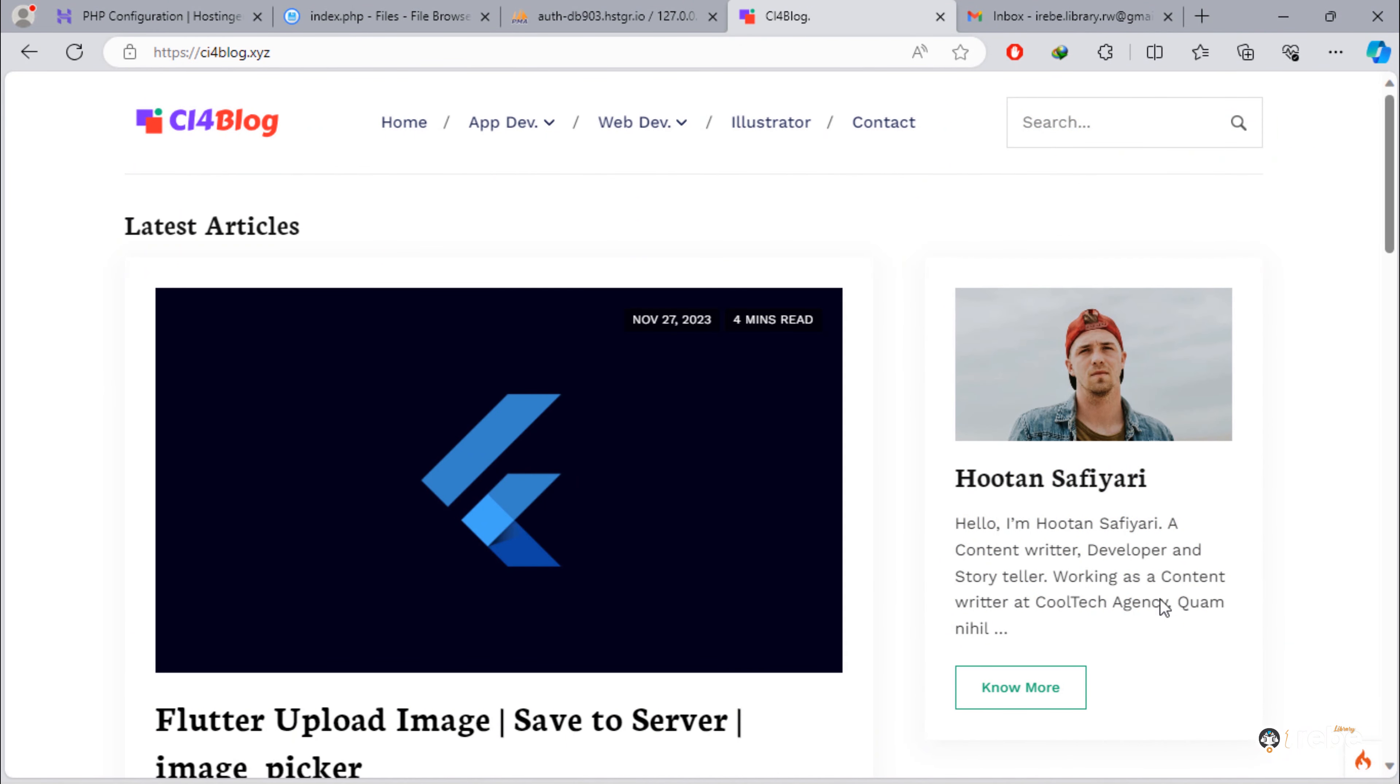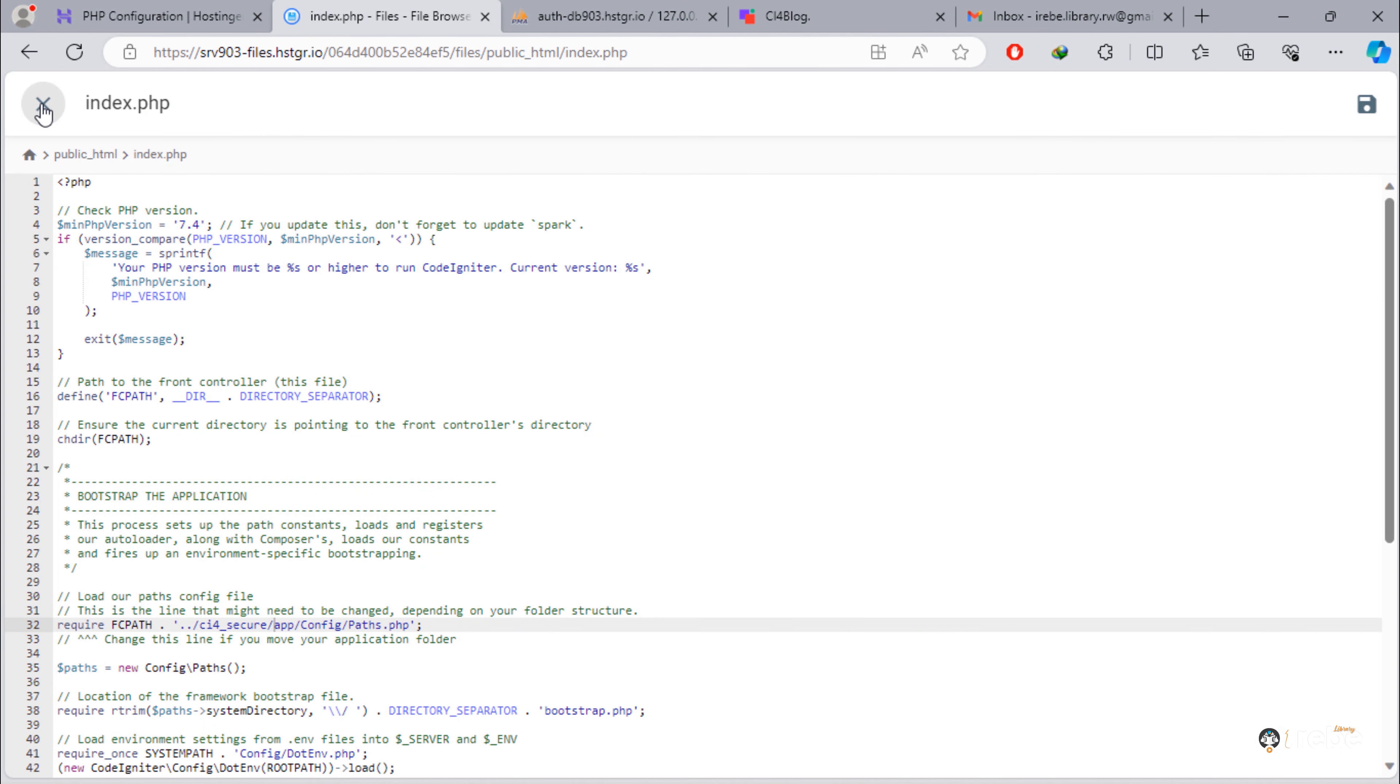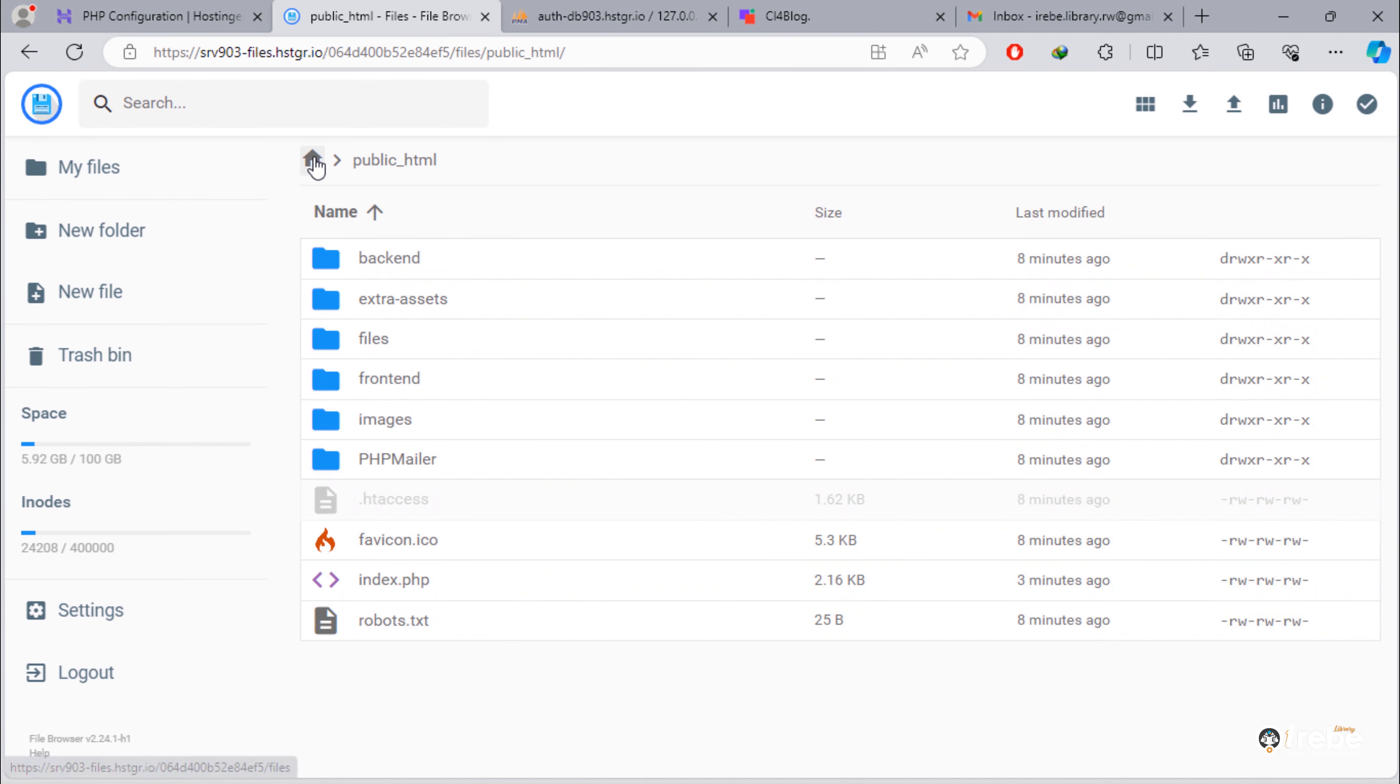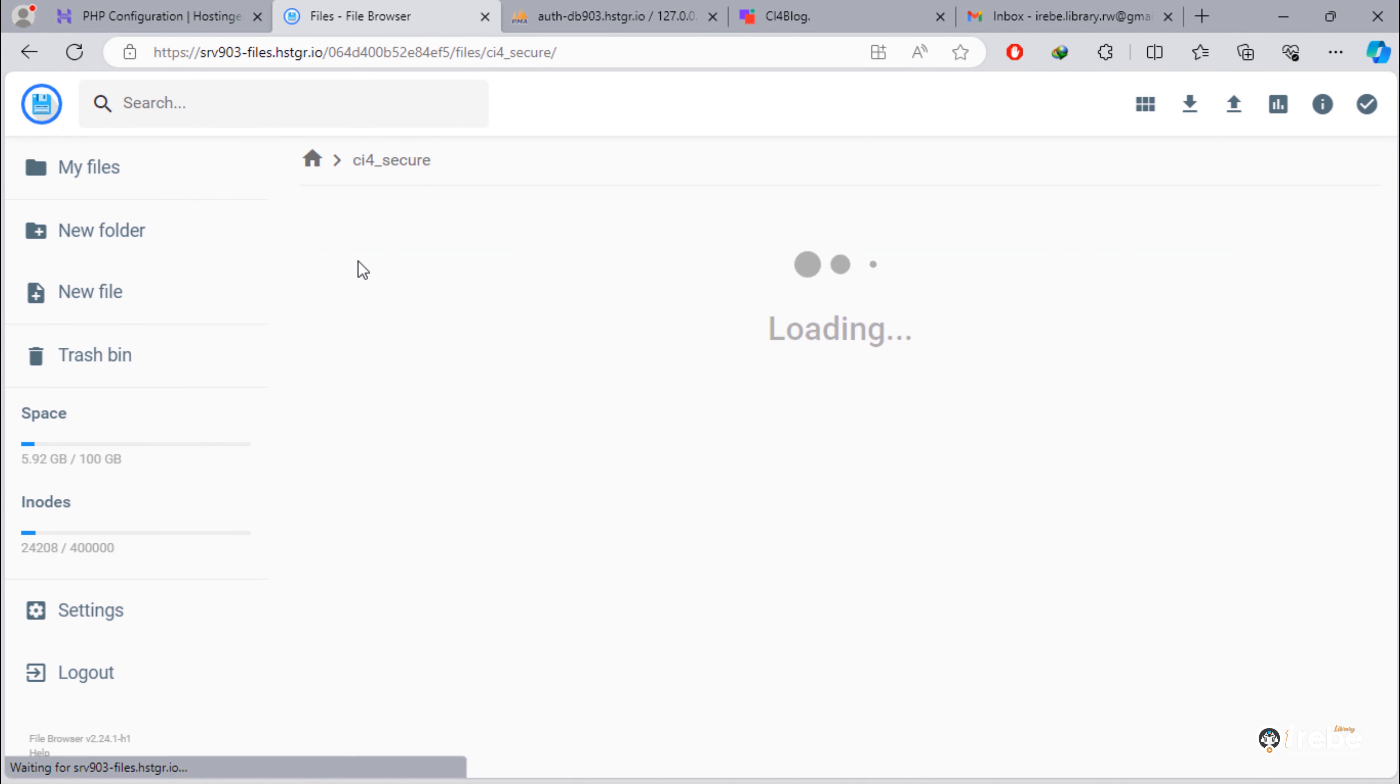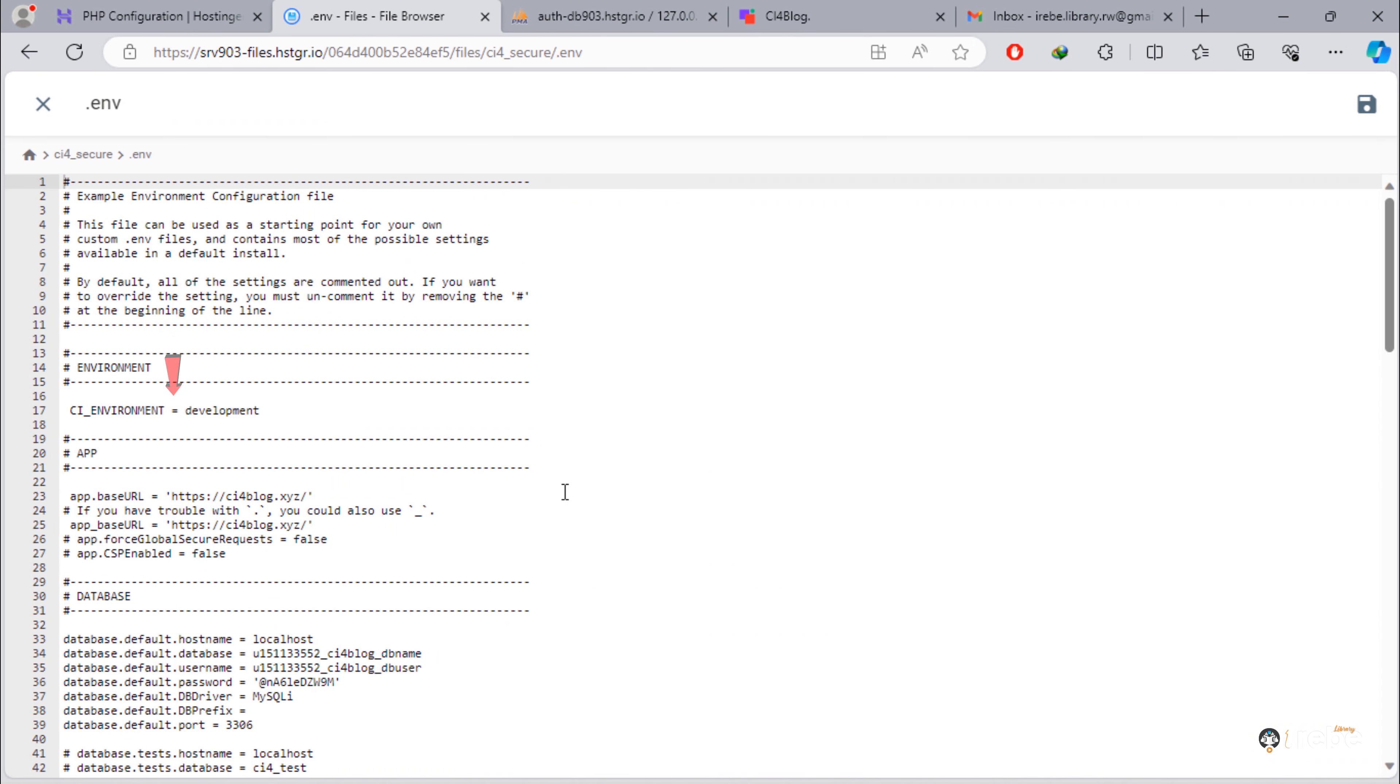After checking everything, you need to do the following last thing inside .env file. You have to change this mode to production mode. Once you done, save the file.